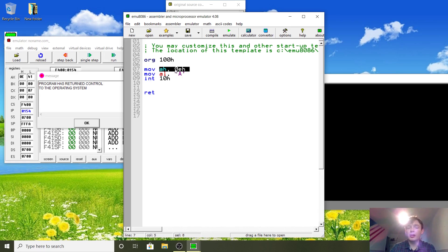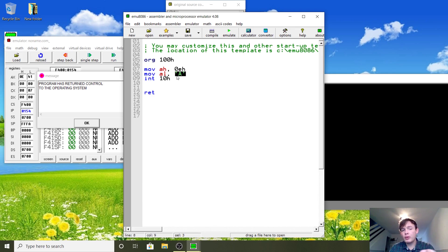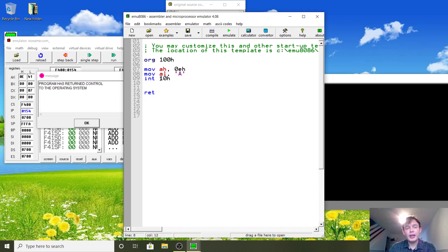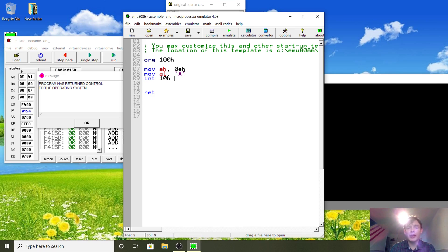We move hexadecimal 0E into AH, and then we move the character 'A' into AL. Remember, when you put a quoted character like 'A' it gets converted to its binary equivalent — it's the same as saying decimal 65. The H at the end means we're using hexadecimal, so 0EH is the same as 0x0E.